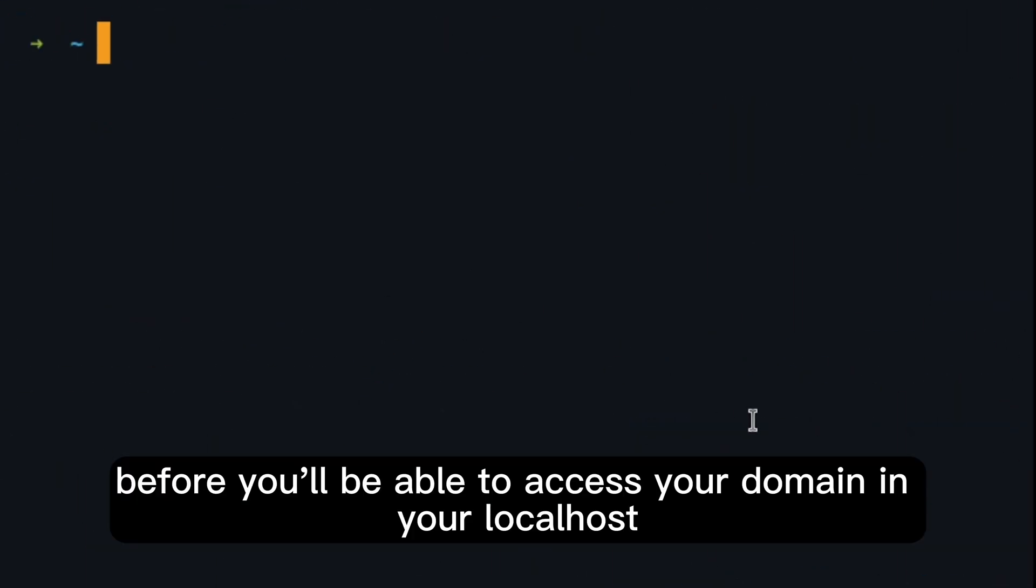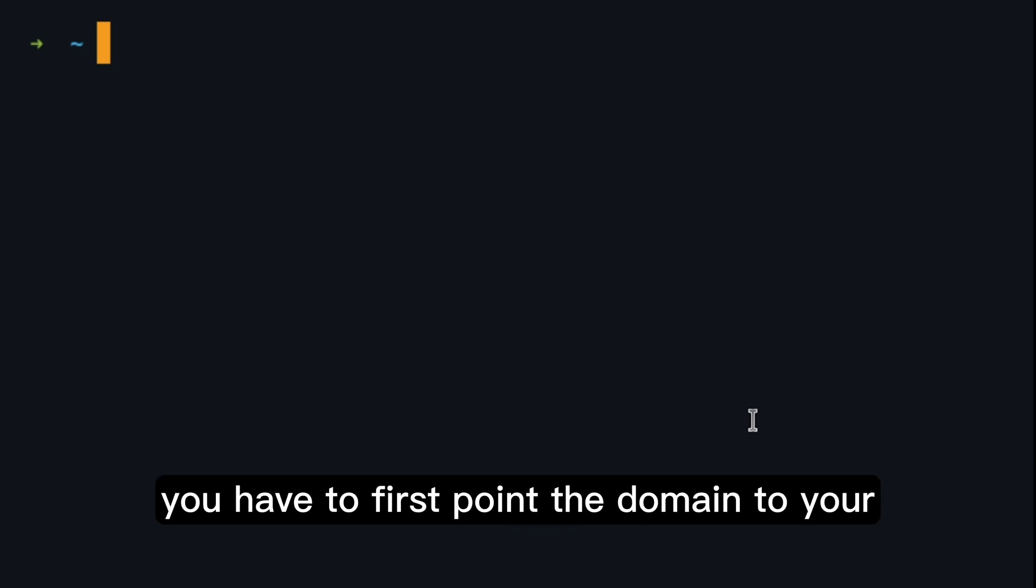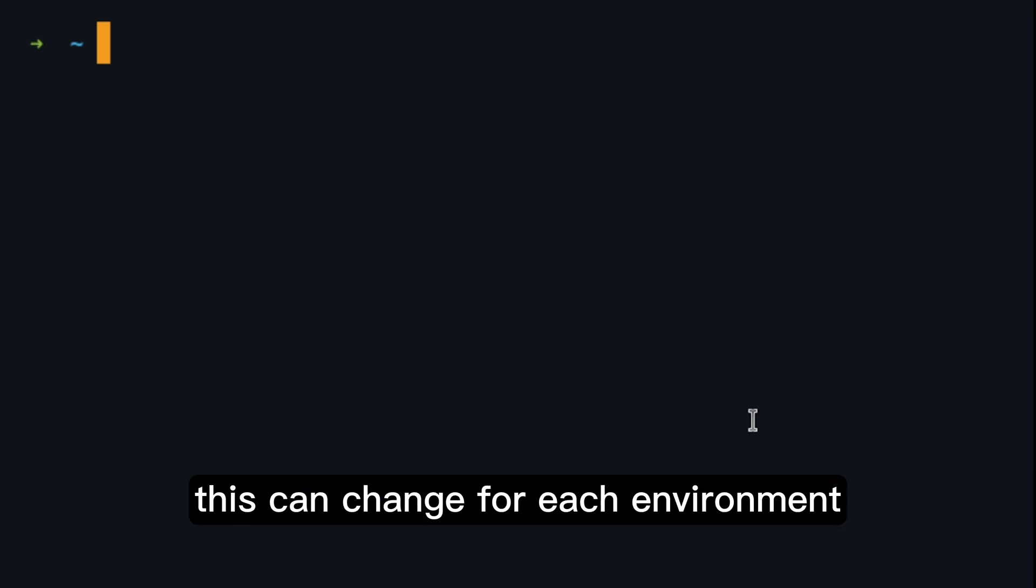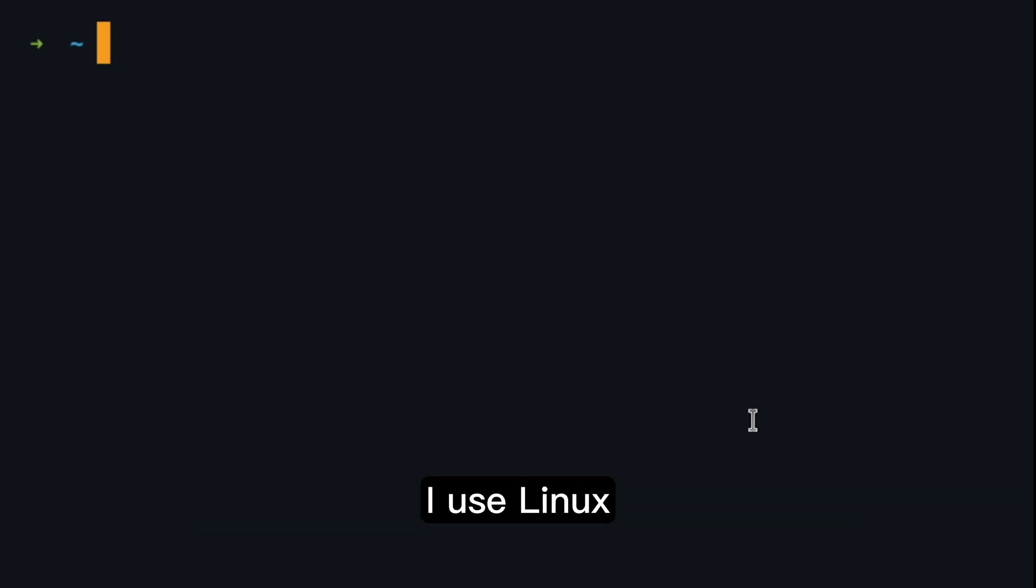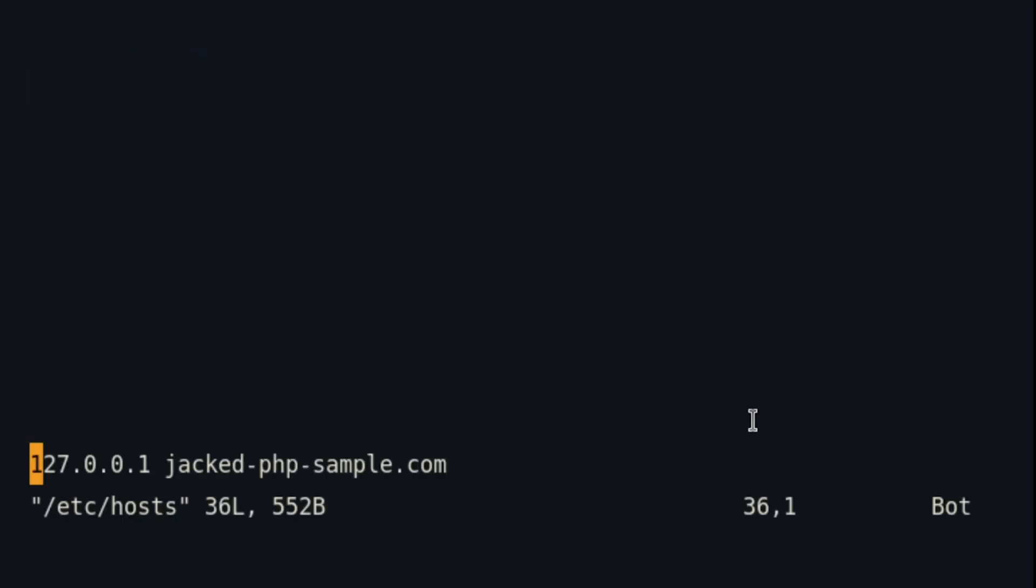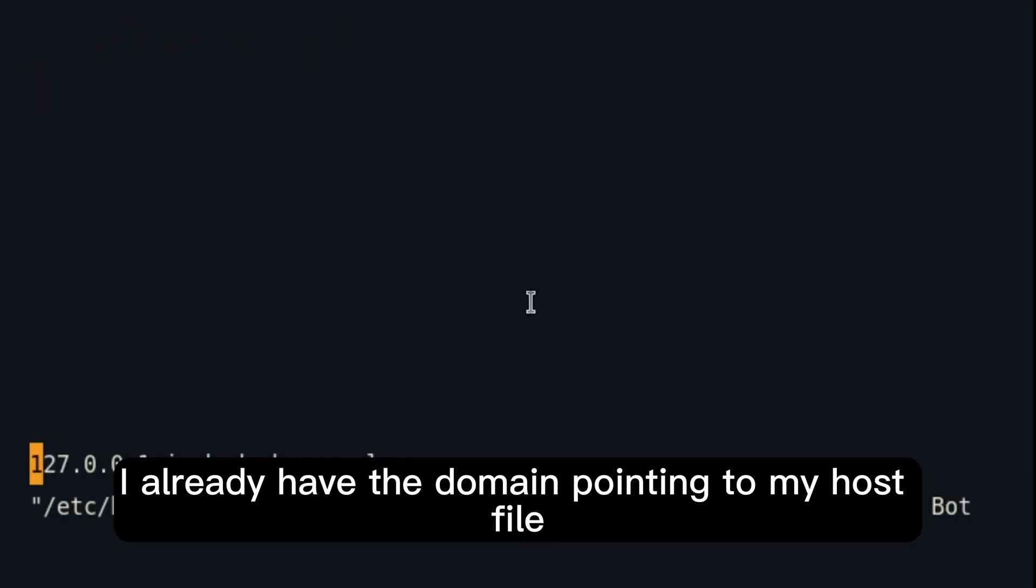Before you be able to access your domain in your localhost, you have to first point domain to your localhost in your host file. This can change for each environment. I use Linux, so I will find my host file in this location. There it is. I already have the domain pointing to my host file.